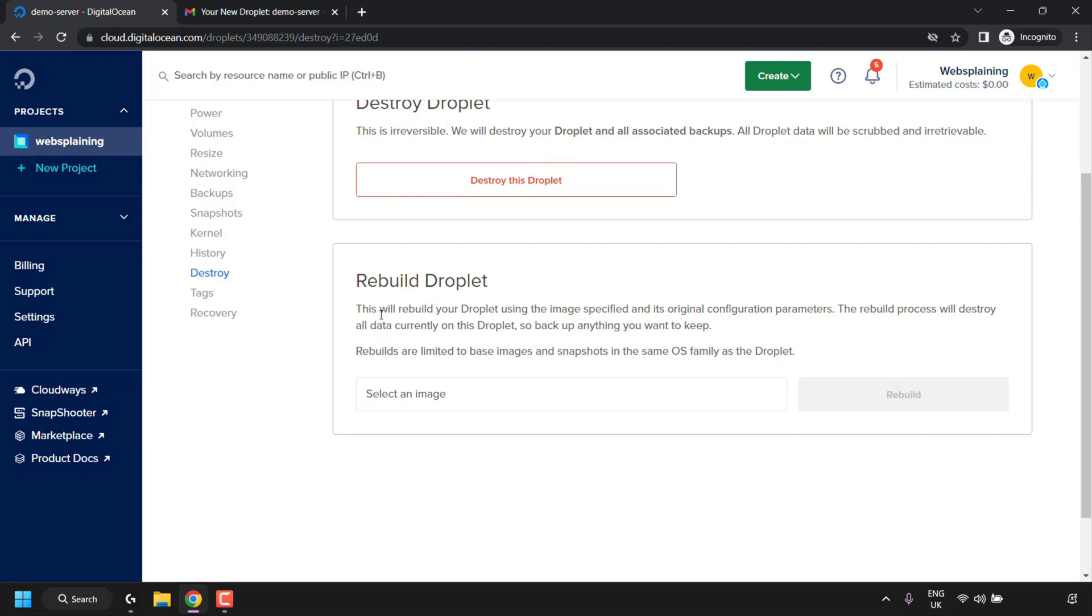So what exactly happens when you rebuild your droplet? Rebuilding your droplet will rebuild it using the image specified and its original configuration parameters. The rebuild process will destroy all data currently on this droplet, so back up anything you want to keep. Rebuilds are limited to base images and snapshots in the same OS family as the droplet. So basically that means if you installed Ubuntu on your droplet, you'll only be able to rebuild your droplet with an Ubuntu operating system, whether that's an equal version of Ubuntu, a higher one or an older one.